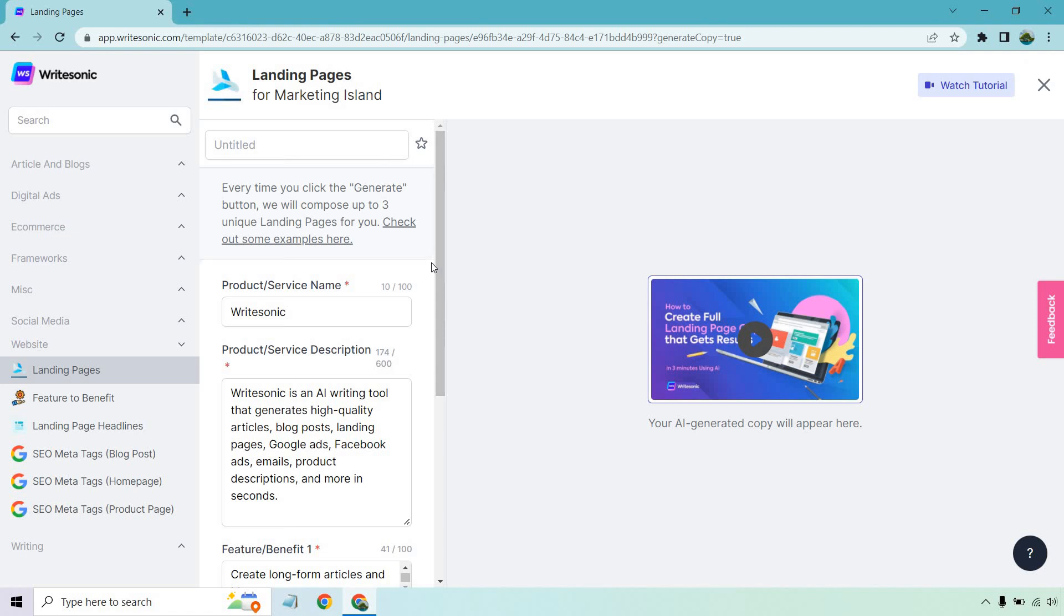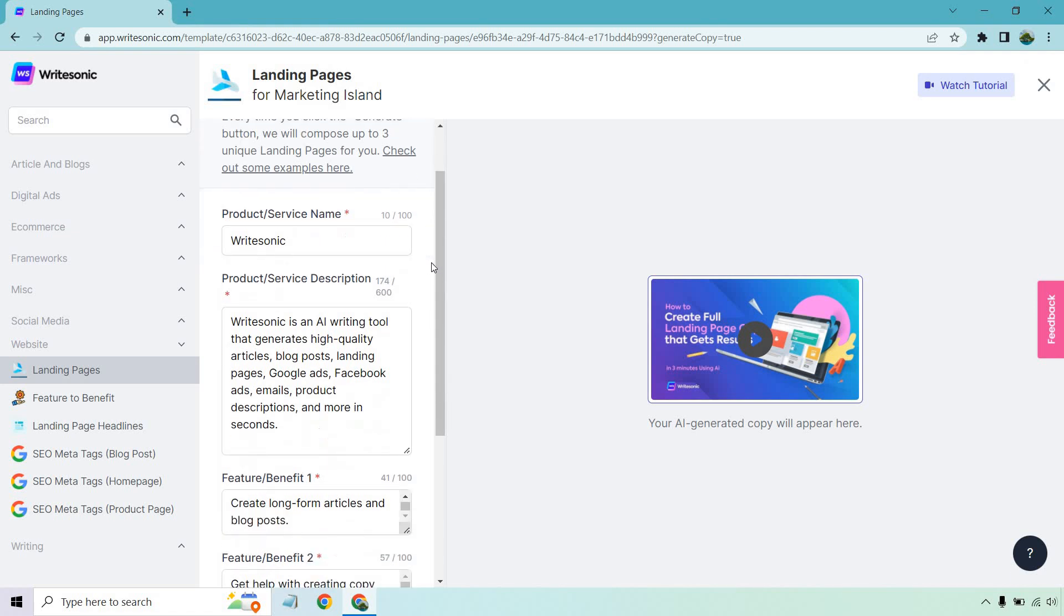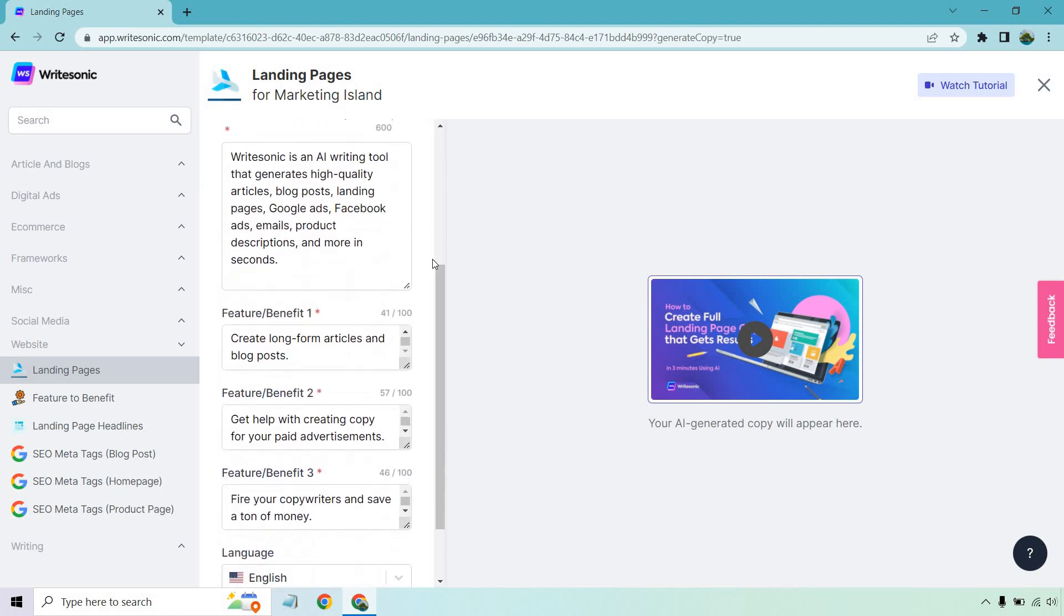So with this, I have WriteSonic. I put WriteSonic as an AI writing tool that generates high-quality articles, blog posts, landing pages, Google ads, Facebook ads, emails, product descriptions, and more in seconds.